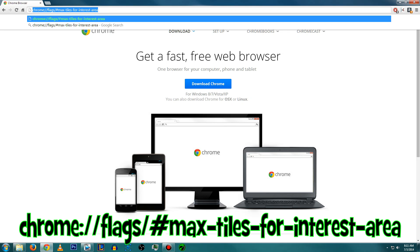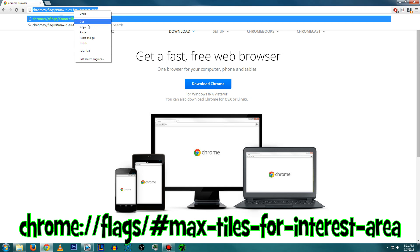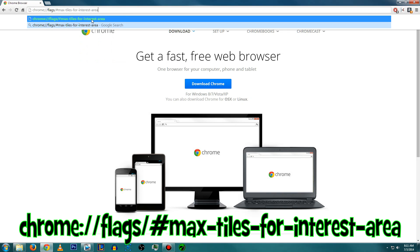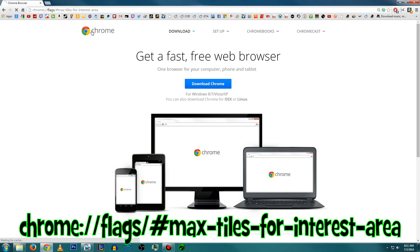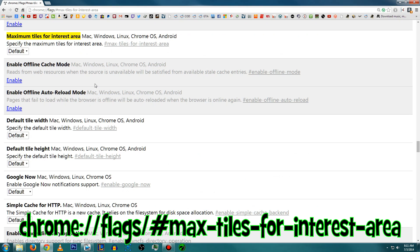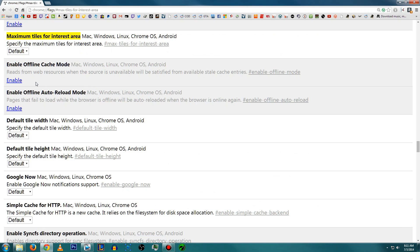It looks something like chrome://flags/#max-tiles-for-interest-area. Just pop that into your address bar and it'll bring you to a page full of hidden settings. Now I do warn you, some of these things that you're going to find on this page you probably shouldn't mess with unless you know what you're doing. They're pretty experimental.